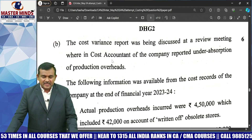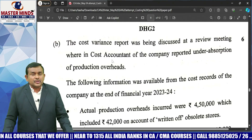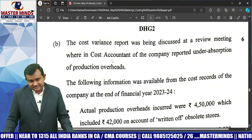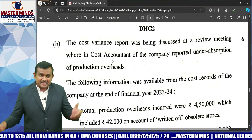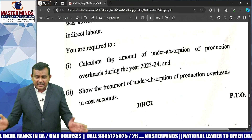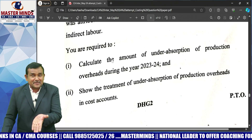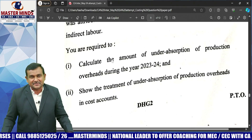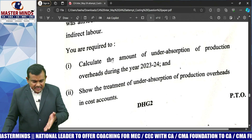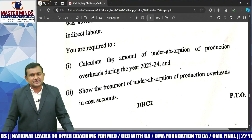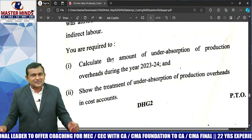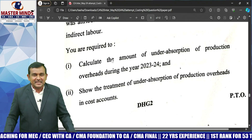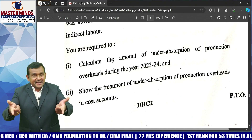Question 4B is related to the overheads chapter — absorbed costing method. Actual overheads are given; calculate the absorbed overhead cost, then compare. The questioner is asking to calculate the amount of under-absorption of production overheads. Under-absorption means actual overhead cost is more than estimated overhead cost. Treatment: if it is abnormal, transfer to costing P&L account; if it is normal, charge again using the supplementary rate.